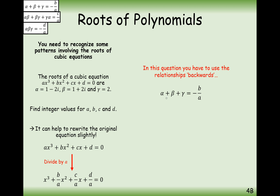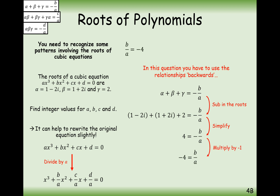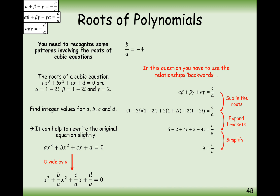Adding the roots together: (1 − 2i) + (1 + 2i) + 2 = 4. So −b/a = 4, meaning b/a = −4. Next, the sum of the doubles: multiply all pairs. Expanding (1 − 2i)(1 + 2i) + (1 + 2i)(2) + (1 − 2i)(2) and simplifying gives 9. So c/a = 9.